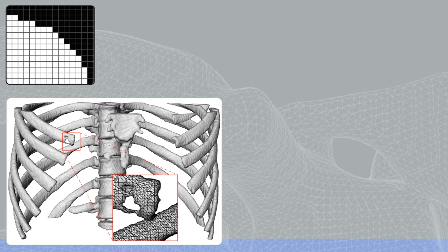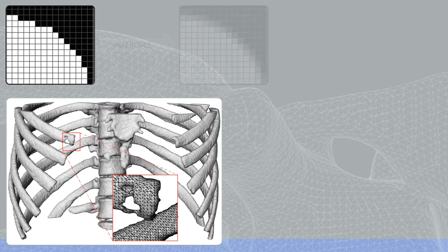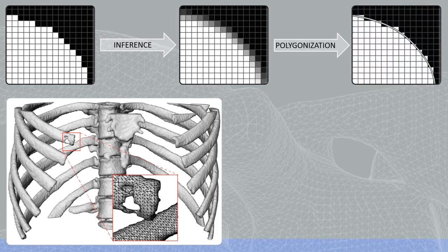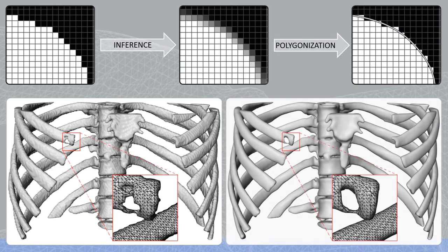We propose a reconstruction pipeline that uses a neural network to compute a smooth narrow distance function, which can then be polygonized using a standard approach.